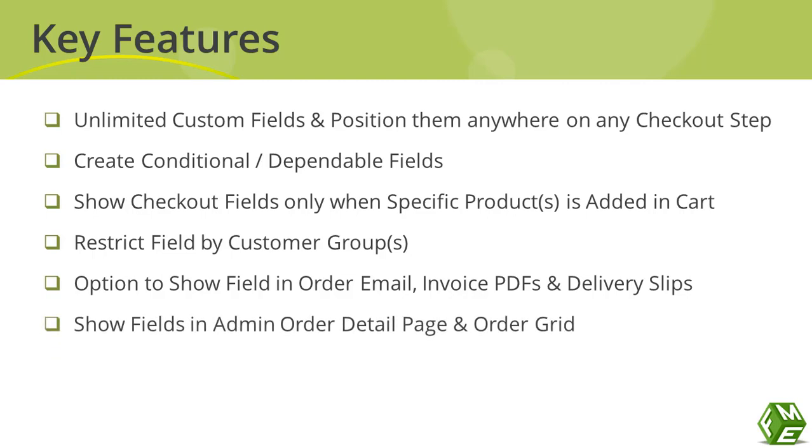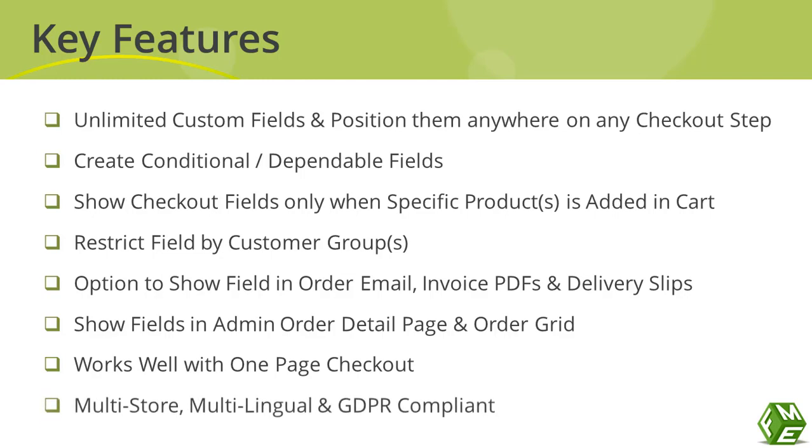Admins can view the fields on order details page and order grid. Works perfectly fine with one-page checkout, and is multi-store, multilingual supported and also GDPR compliant.